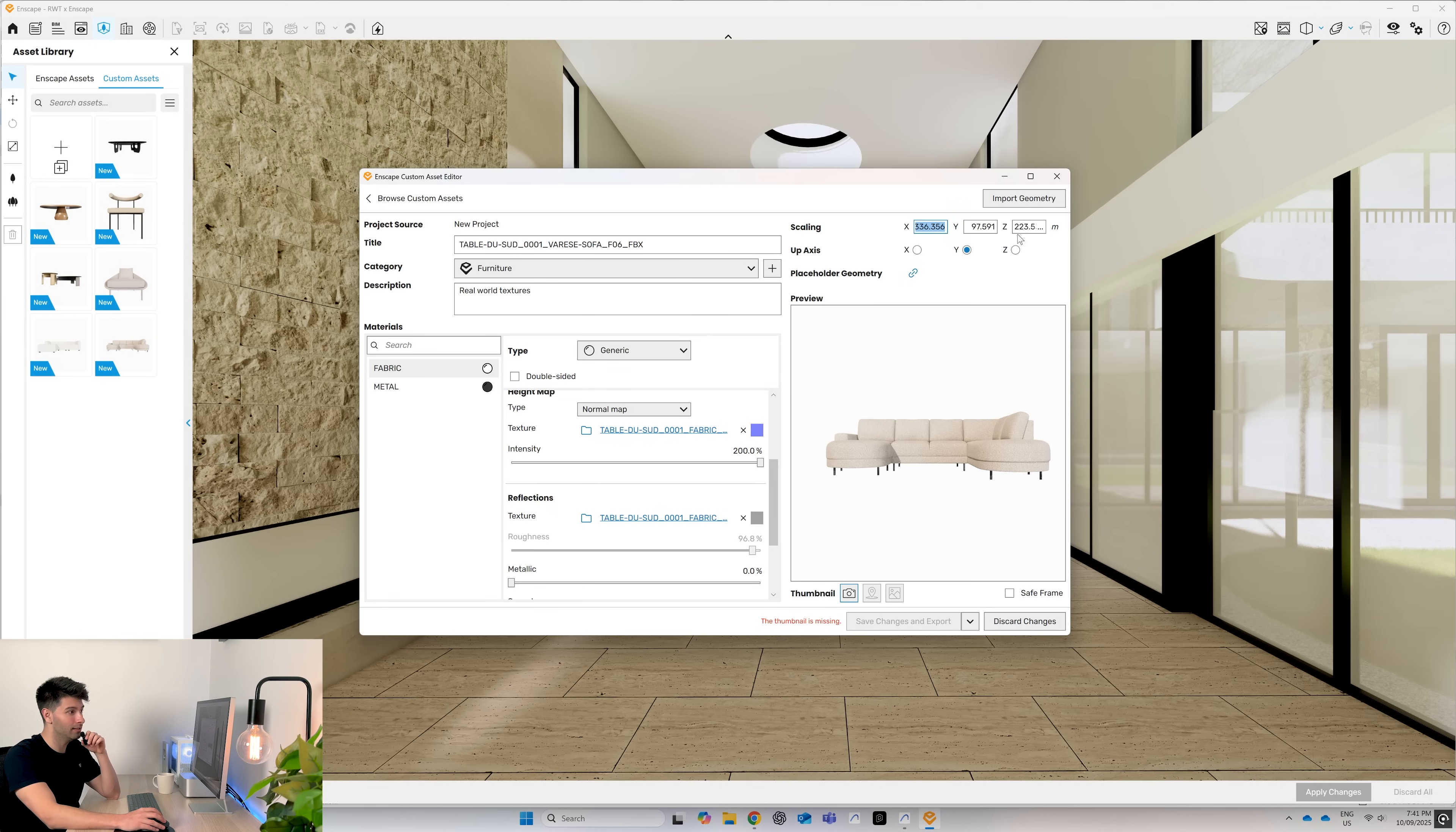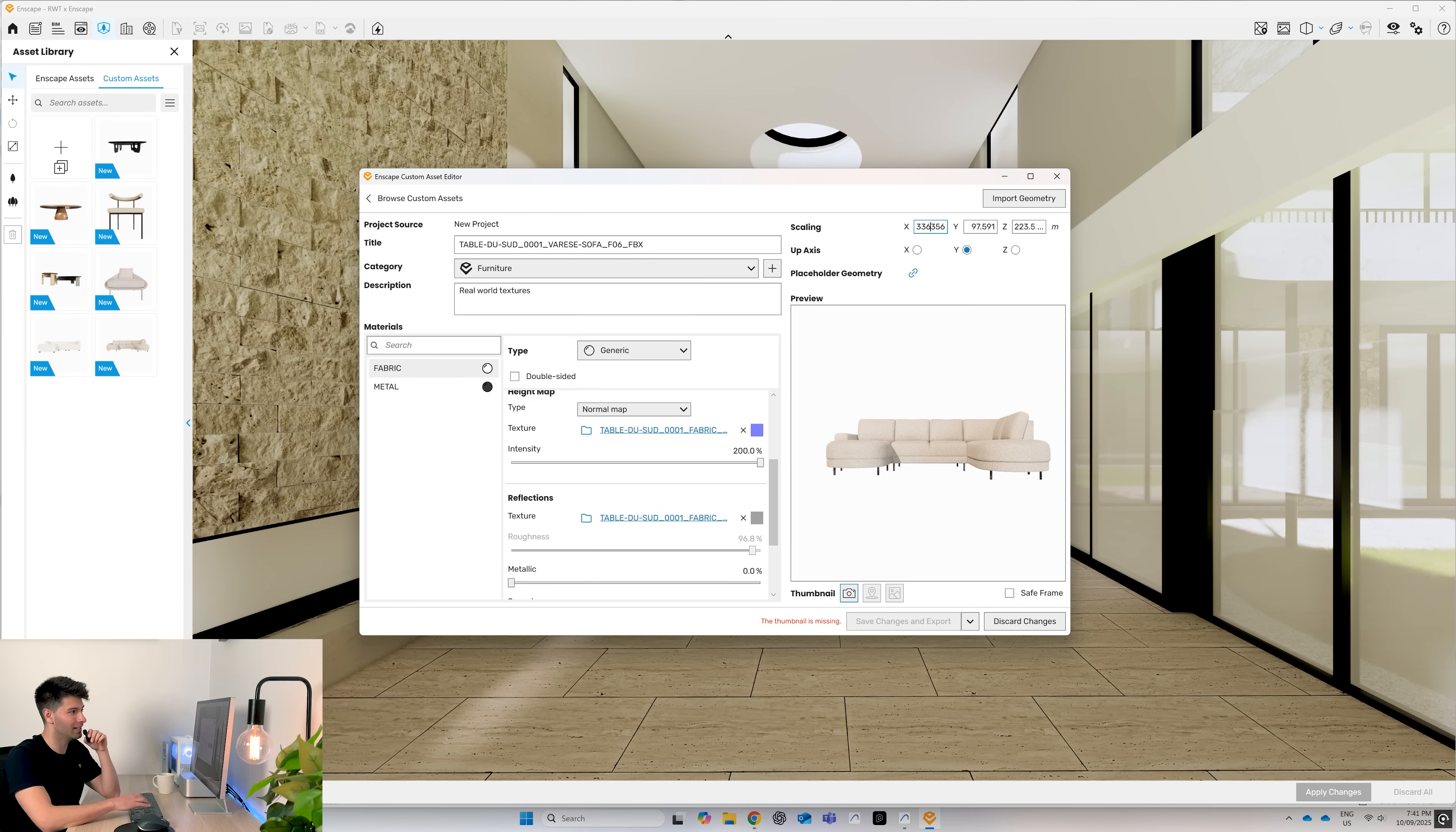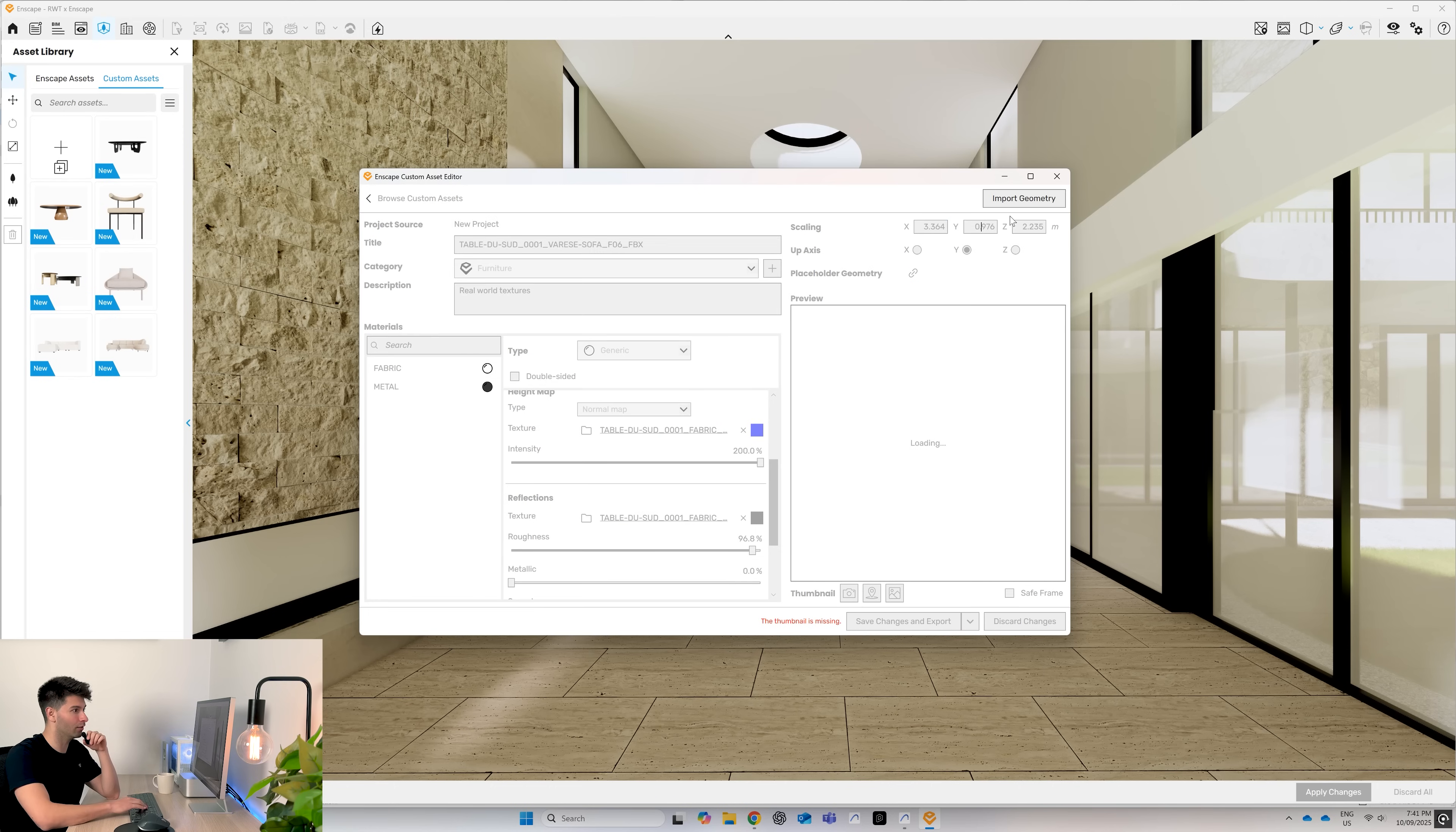So this is in meters, meaning this couch is 336 meters long. What I generally find is if you move the decimal place two numbers back, you're going to get the correct sizing.